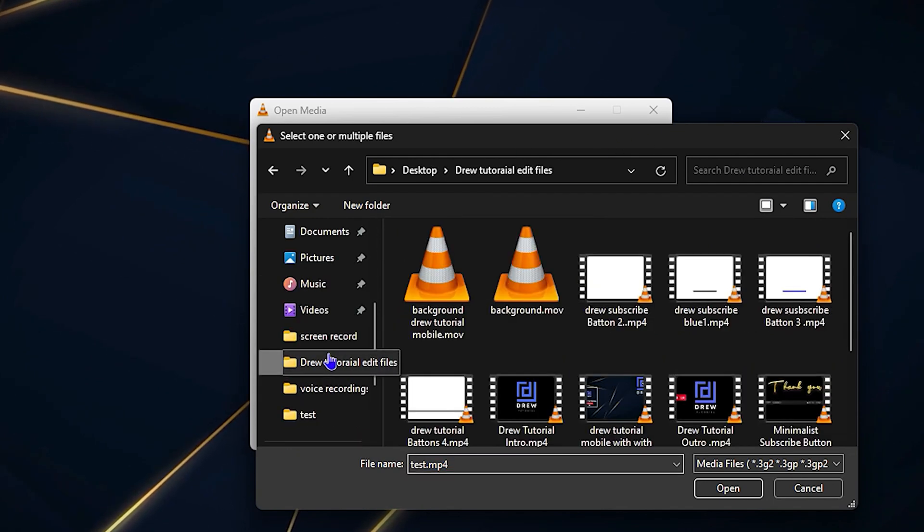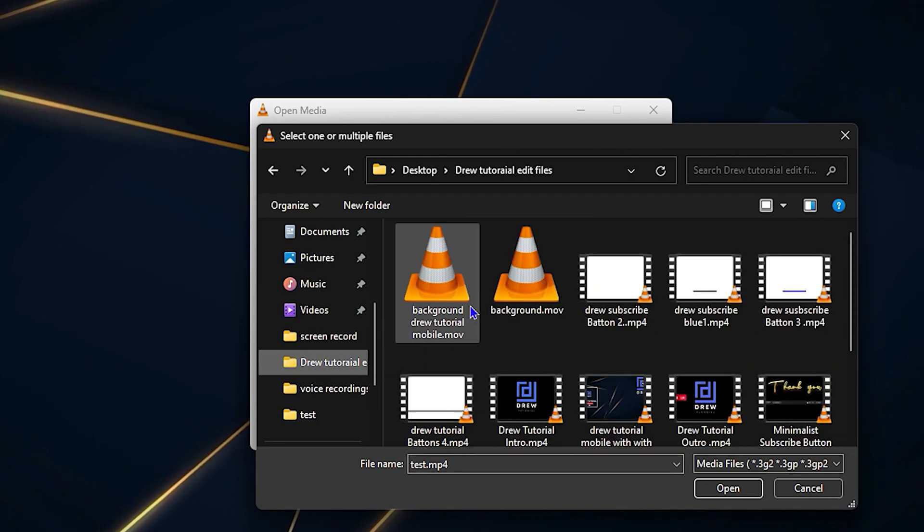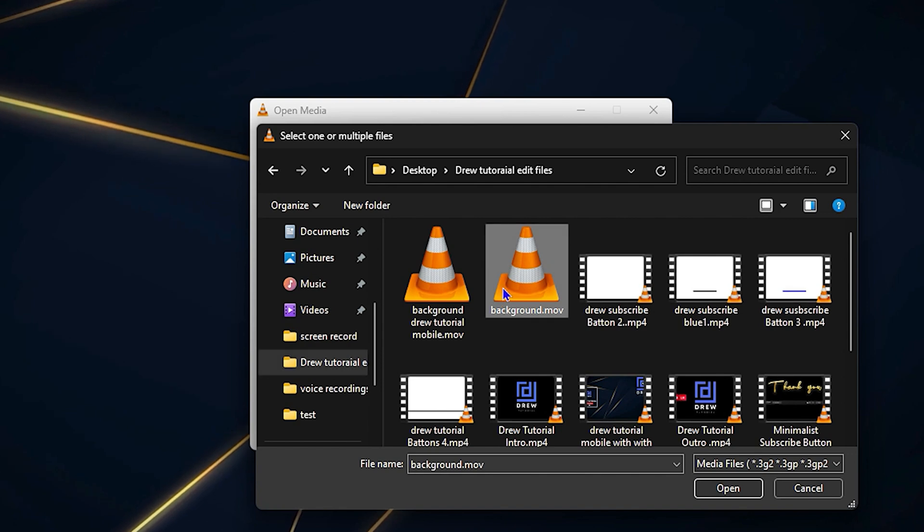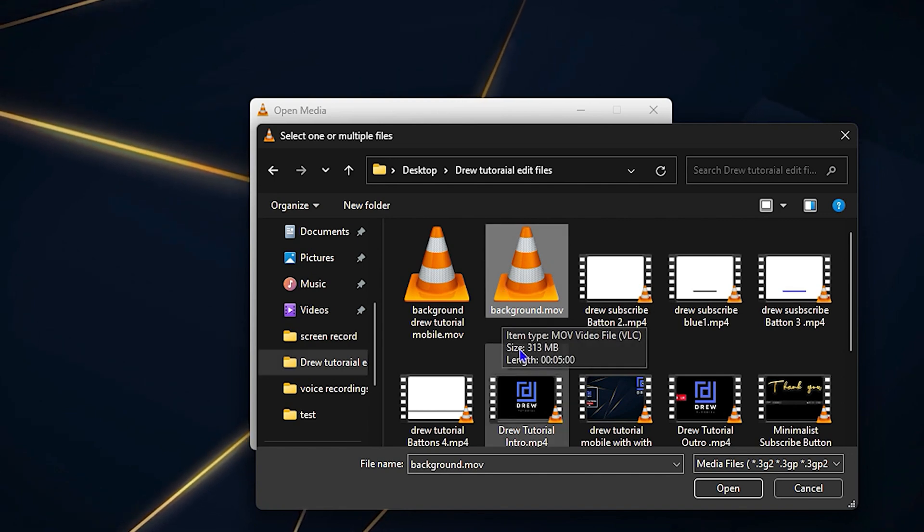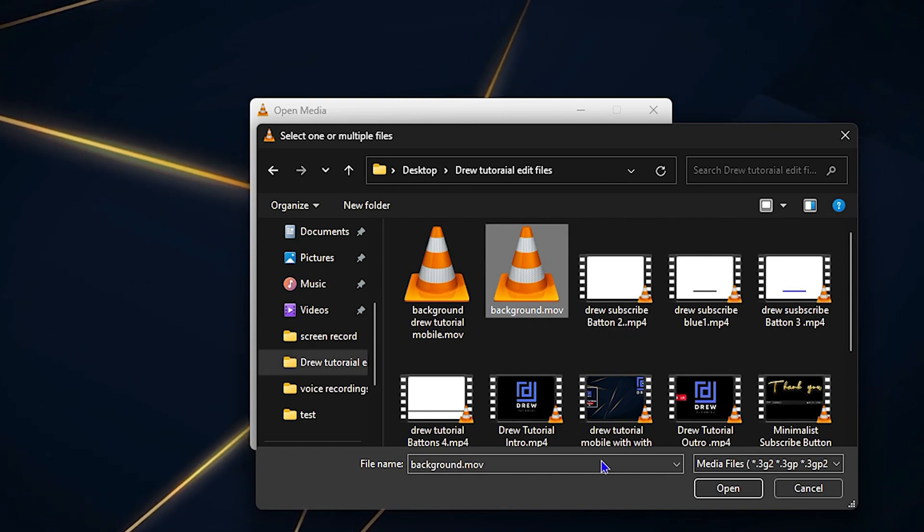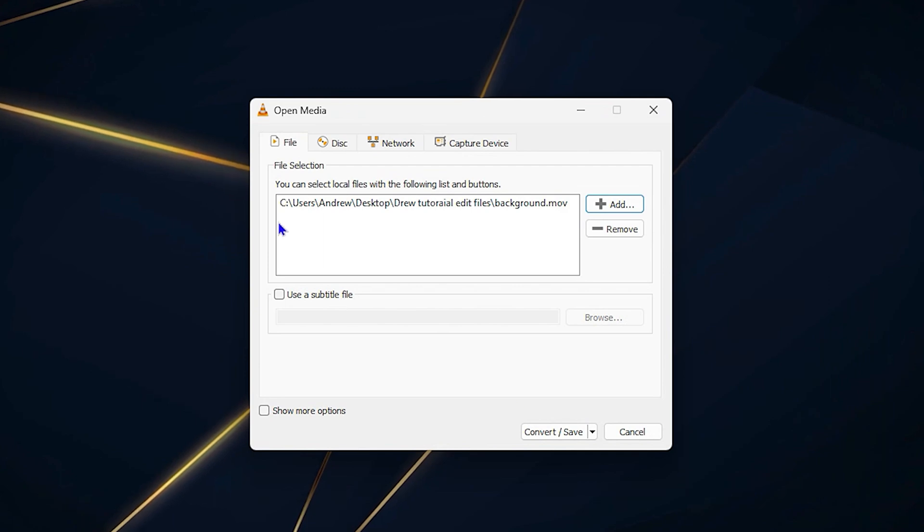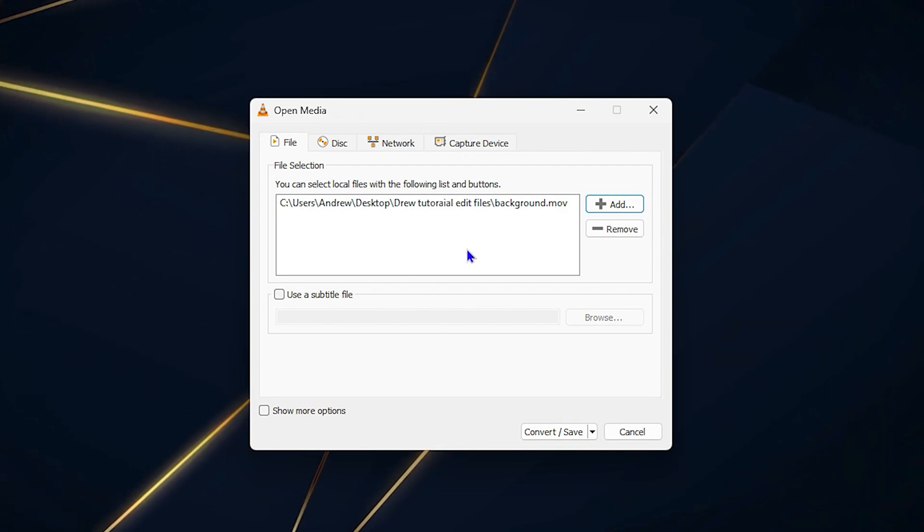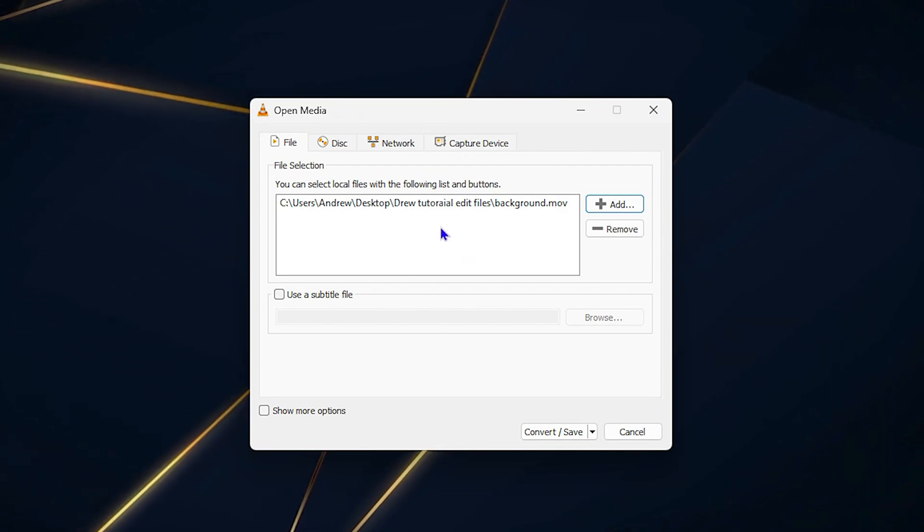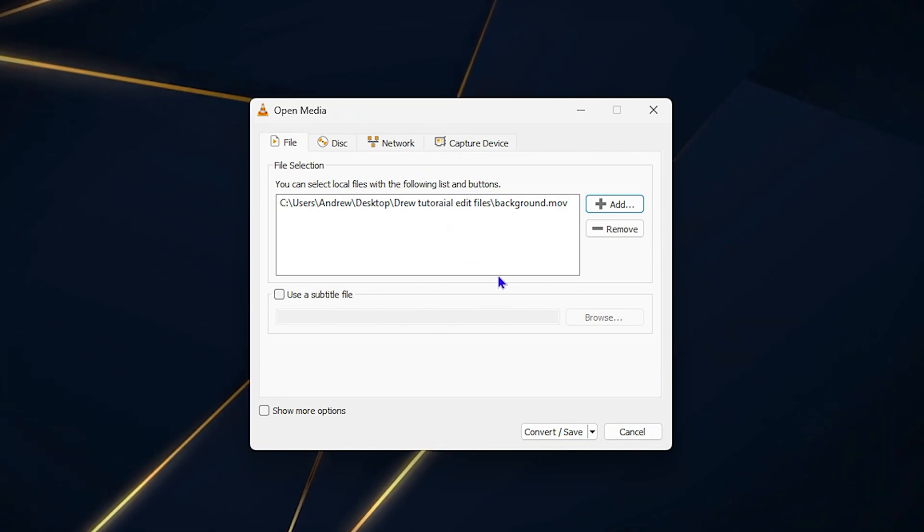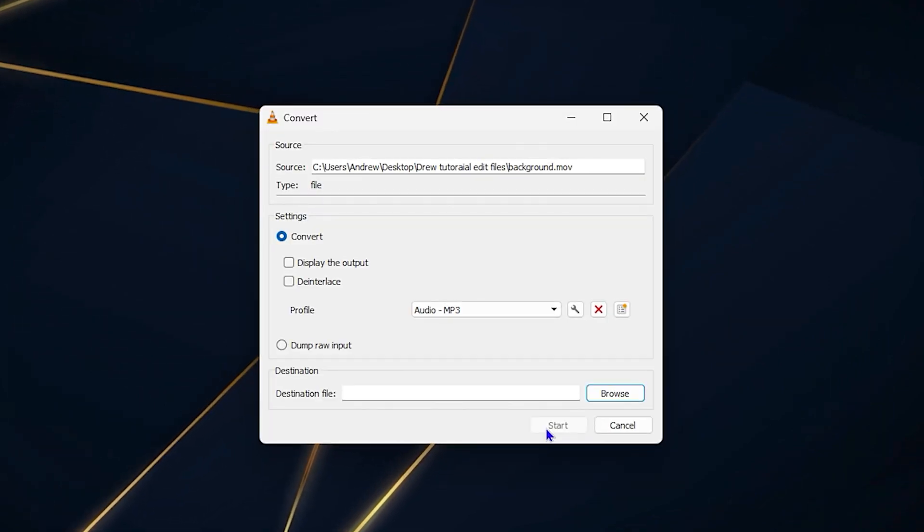This is my MOV file. All I need to do now is select this file and click Open. I have the path now. In order to convert this, just click Convert.